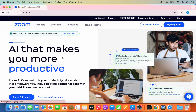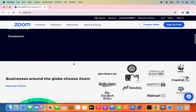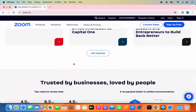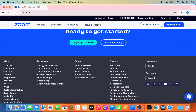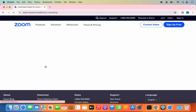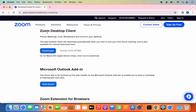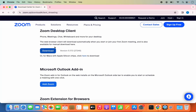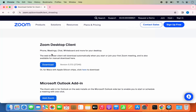I'm going to click on this link, and then when I scroll to the very bottom I will be able to see the Zoom desktop client under the Download section. I'm going to click on the option that says Zoom desktop client, which is going to redirect me to the downloads page. You can also go directly to zoom.us/download to reach this page.